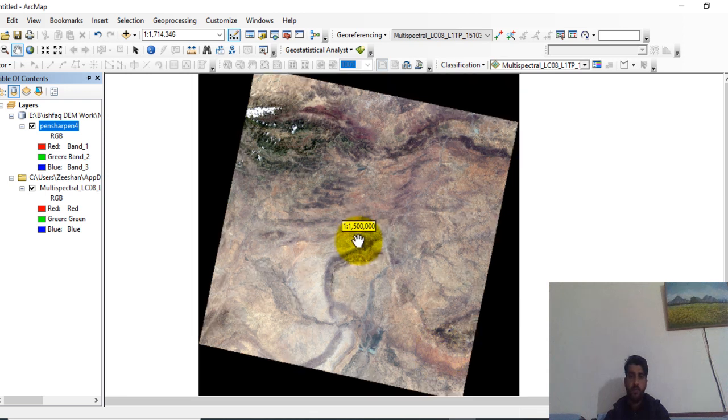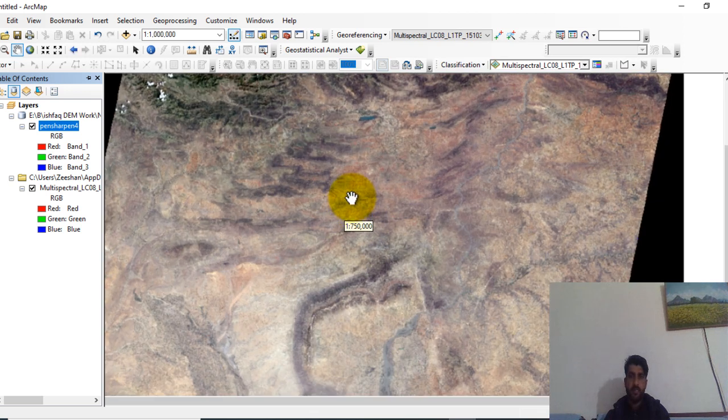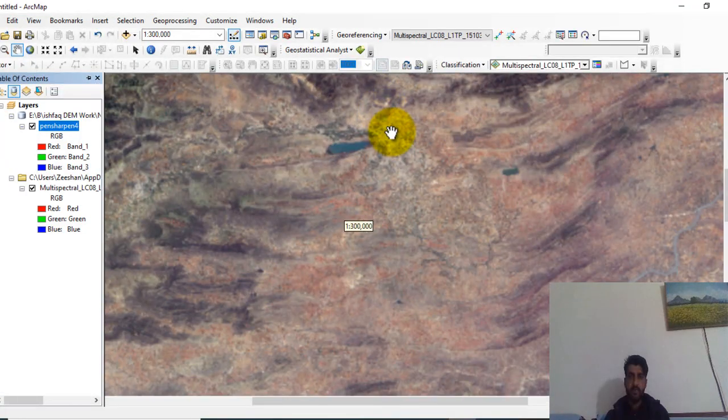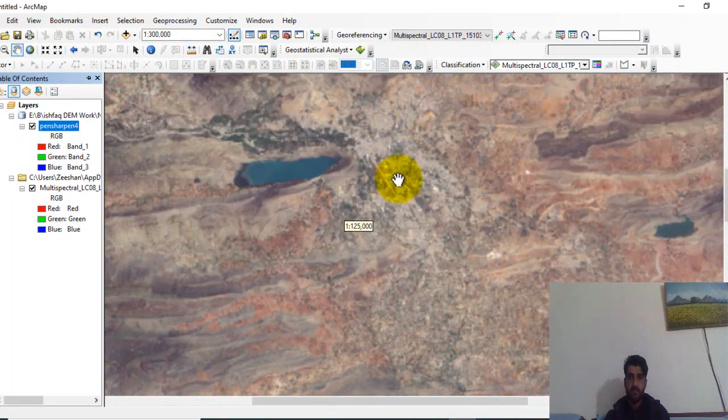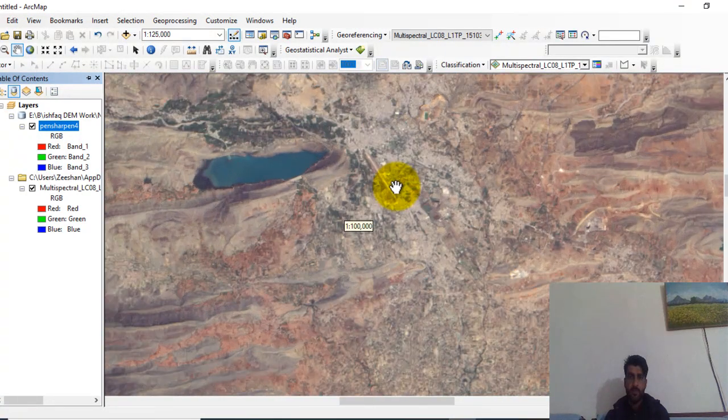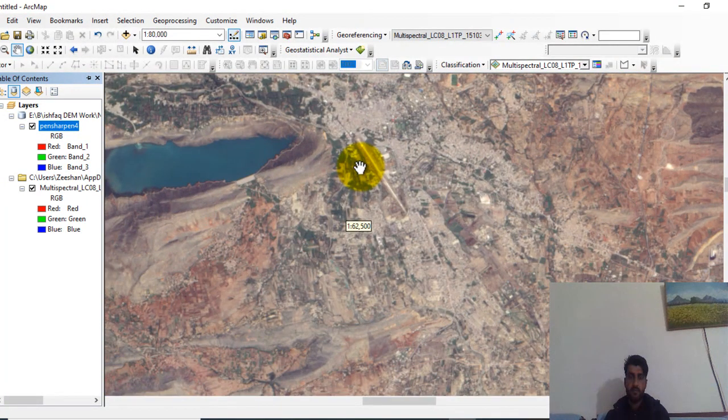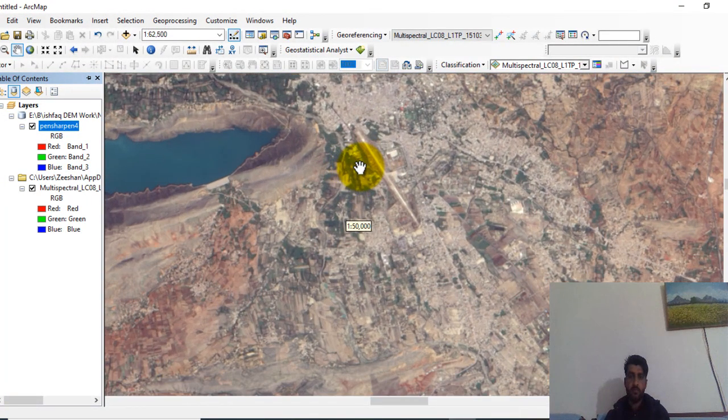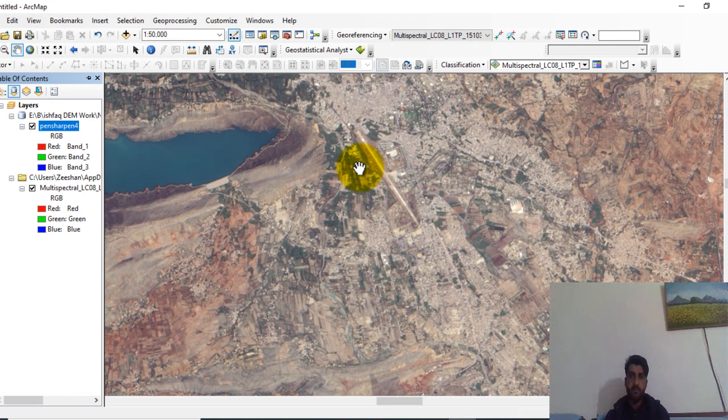Now zoom the map and compare both the images and check the difference. Here you can see, if you zoom this region, this is the pan sharpened image.